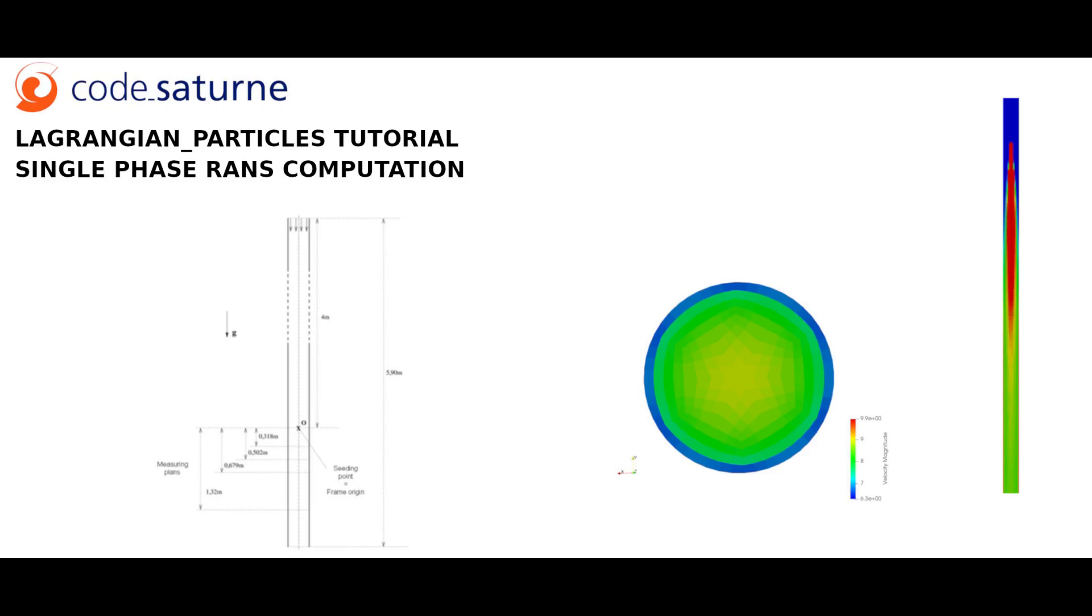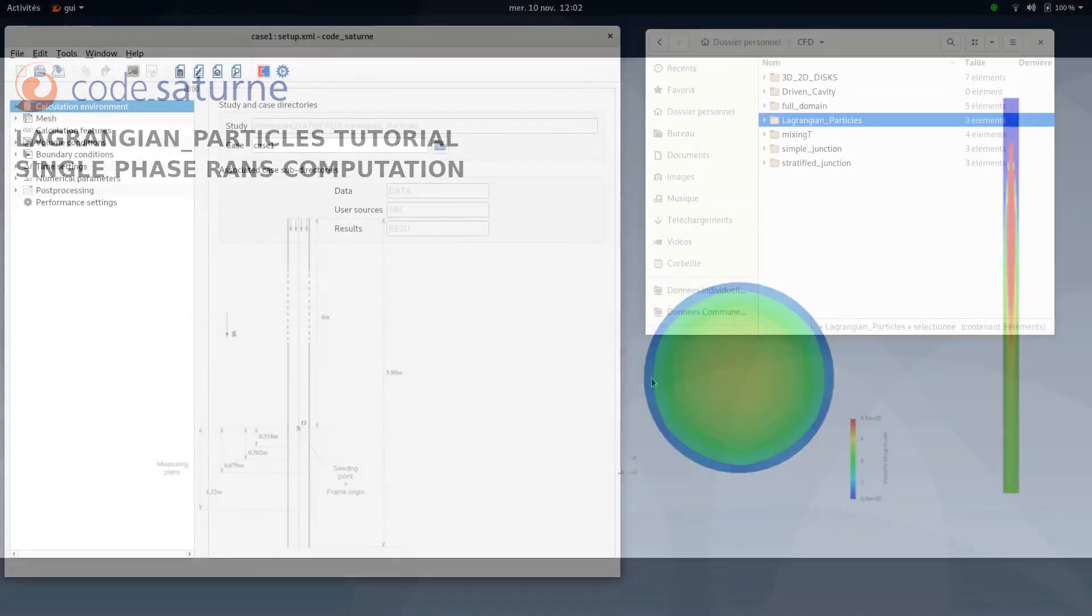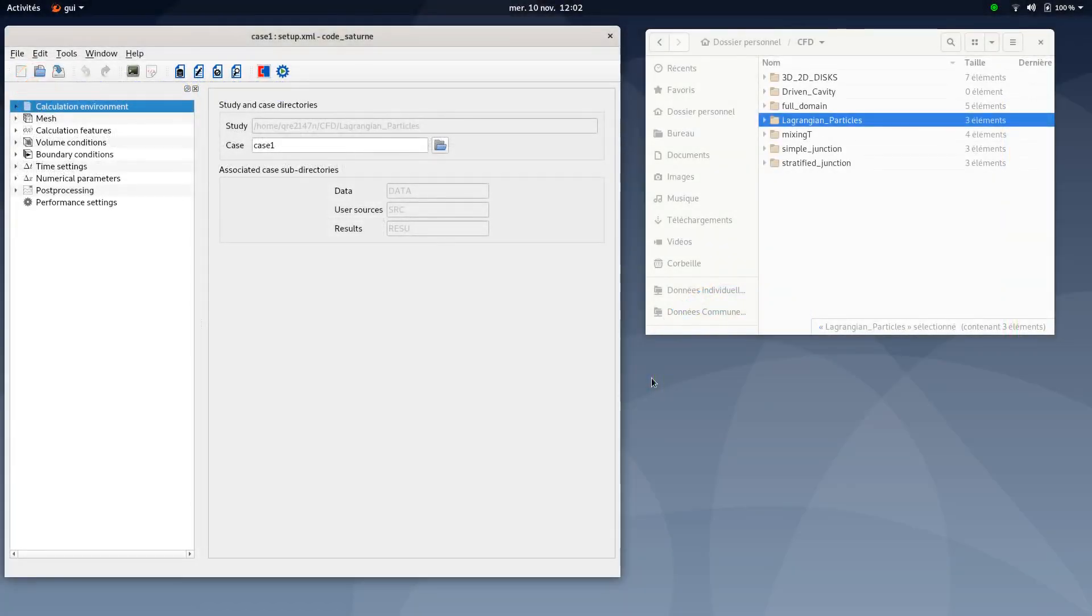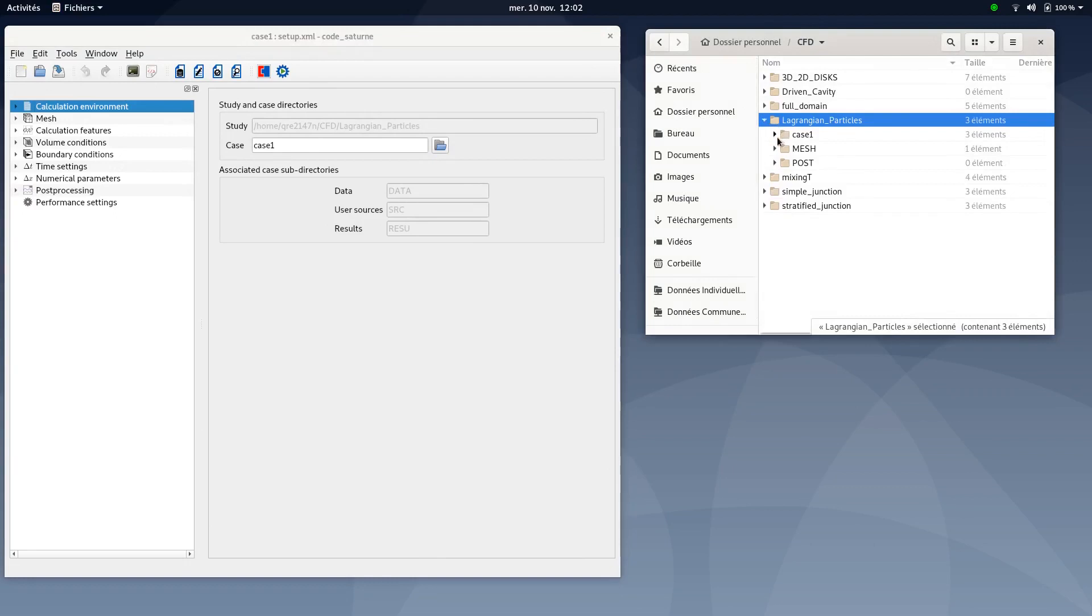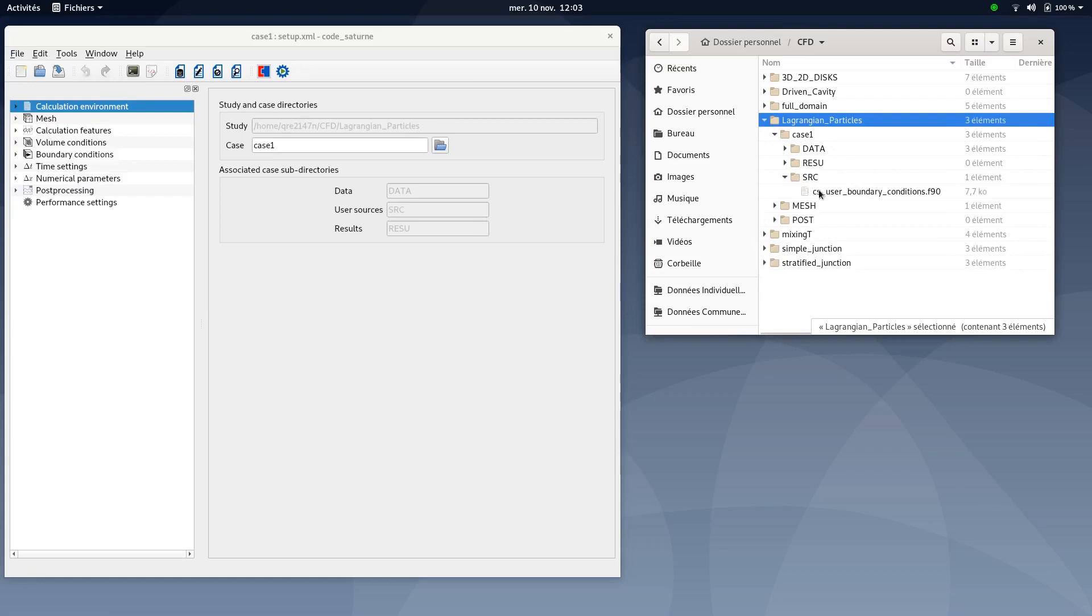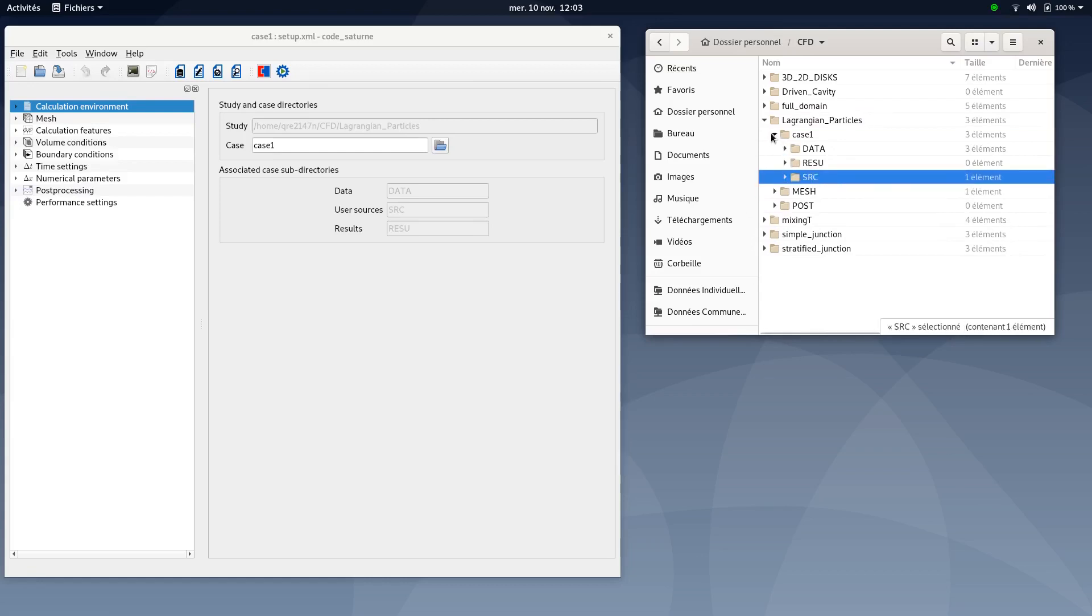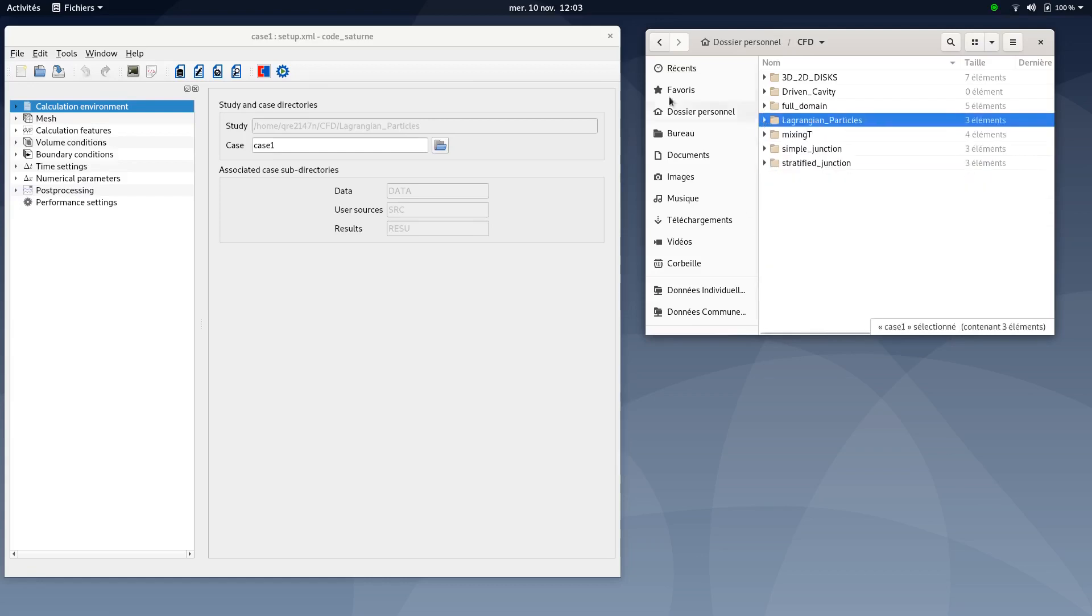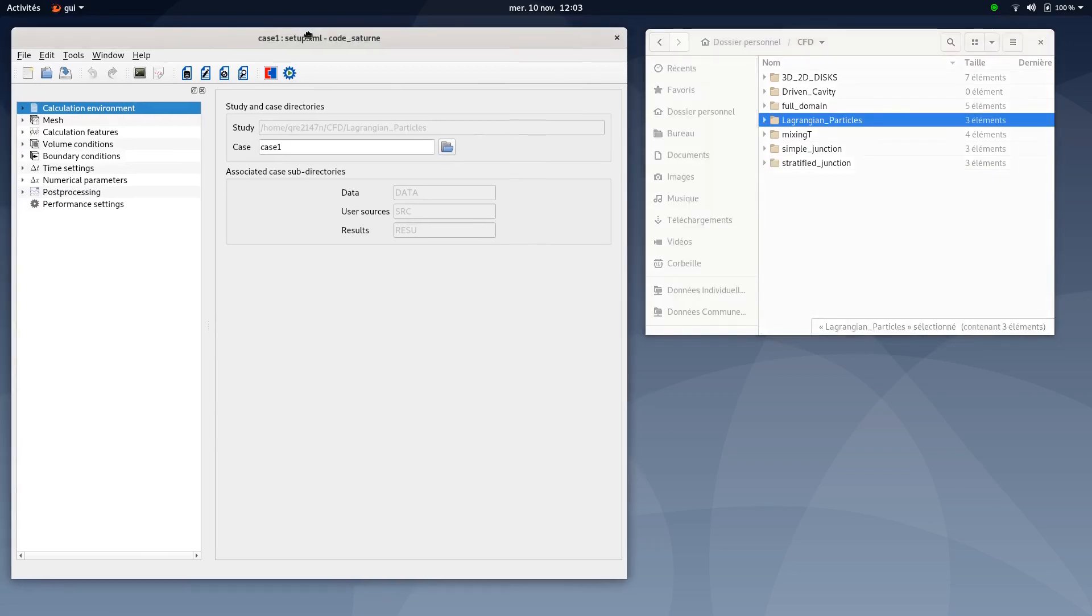Let's now proceed to computation settings. Setting case number one is pretty simple compared to previous tutorials. As usual, make sure that the mesh file is well pasted into its subfolder, just like we see here, mesh-harnesson.med. And also, the source file is also well pasted into the src subfolder. Once this is done, you can move to the graphic user interface of Code_Saturne.